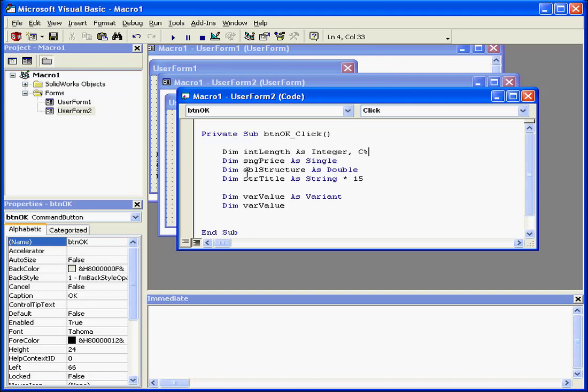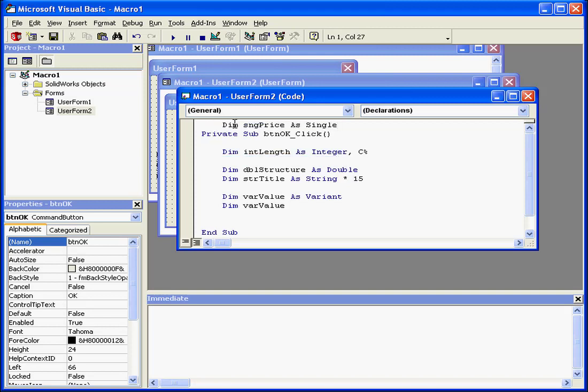For example, all these variables can be used inside this procedure. However, if I declare this variable before the first statement in this module, the variable will be visible in the entire module.